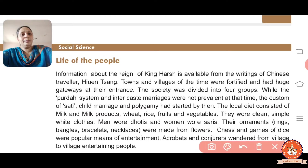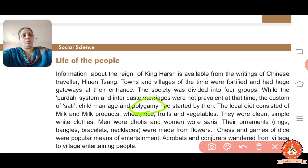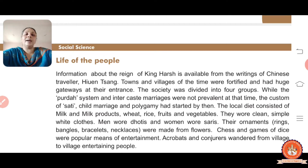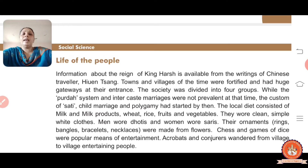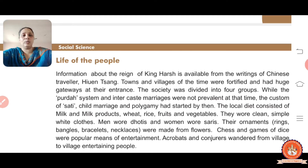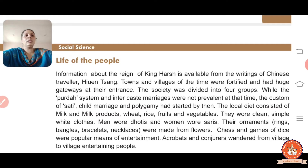Polygamy means a man having more than one wife at that time. The local diet consisted of milk and milk products - things like ghee - as well as rice, wheat, fruits, vegetables, etc. The people wore simple and clean clothes, mostly white. Men wore dhoti and women wore sarees as their traditional dress.